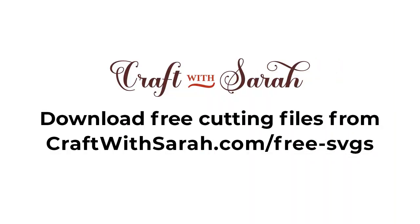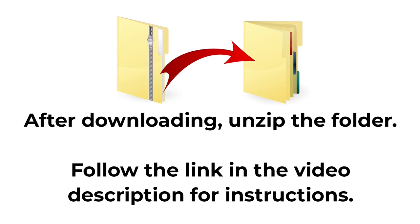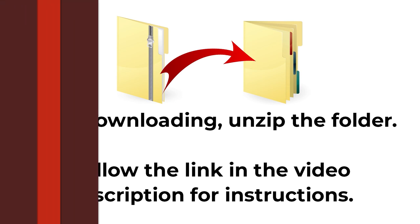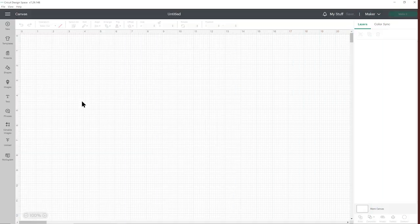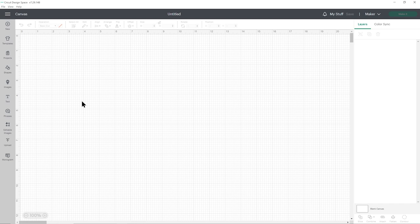You can download the free cutting file for this project at craftwithsarah.com forward slash free dash SVGs or follow the link in the description of this video to go straight to the download page. The download comes in a zip folder and you need to unzip this before you can upload the files into Cricut Design Space.